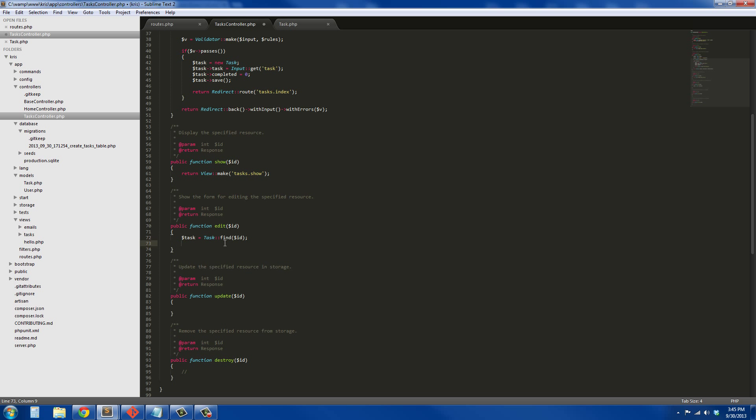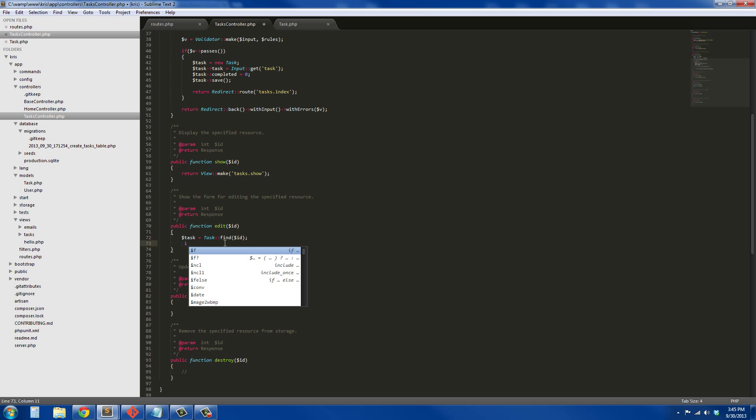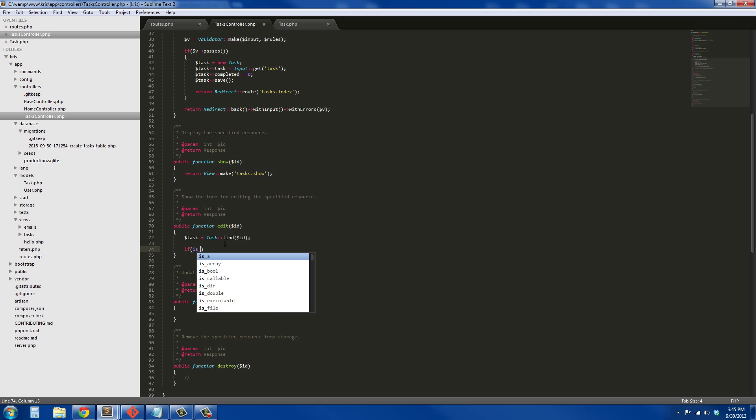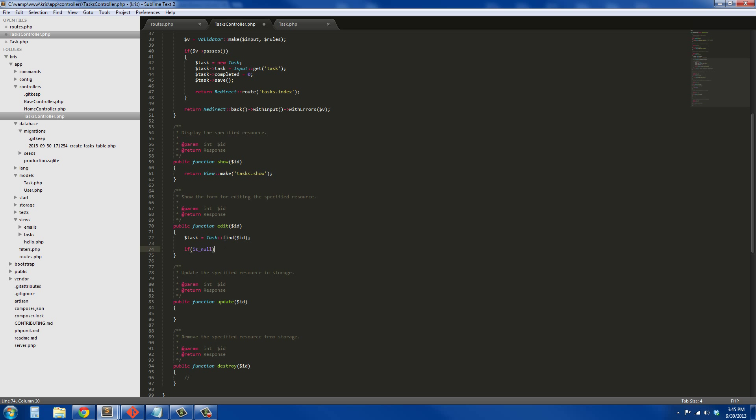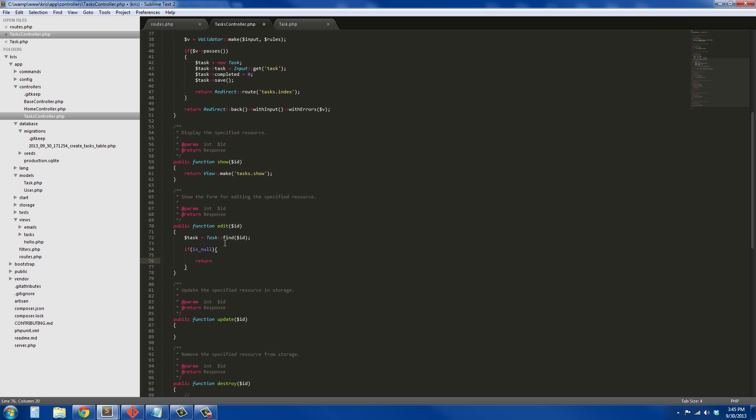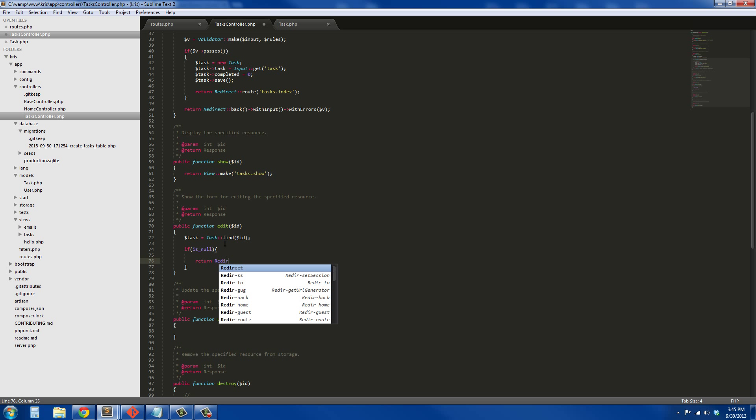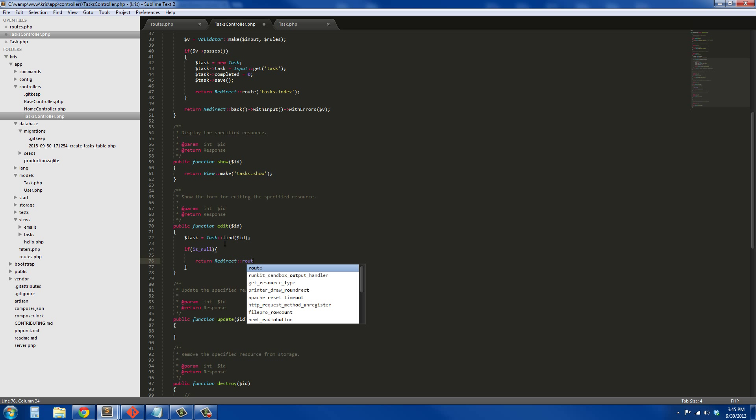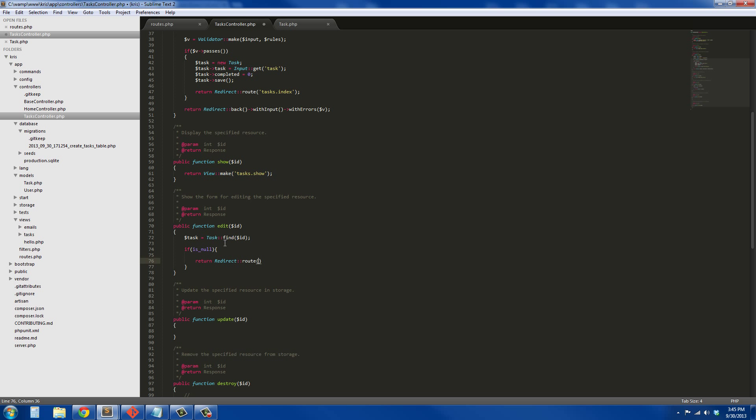I'll get more into this stuff later. So task equals Task::findById. We just need to see if it's actually there, so if is_null, if there is no task with that ID...